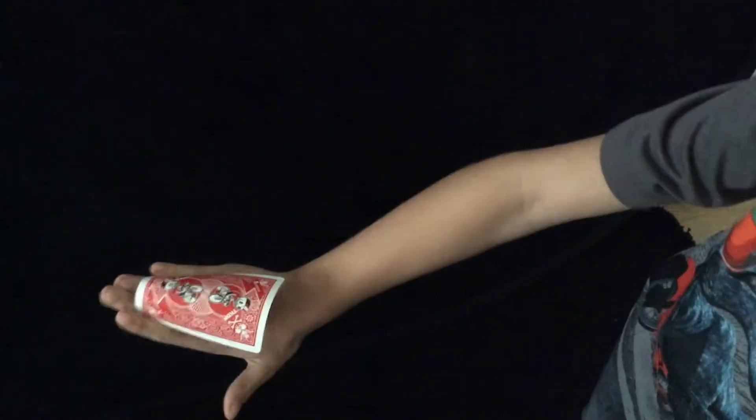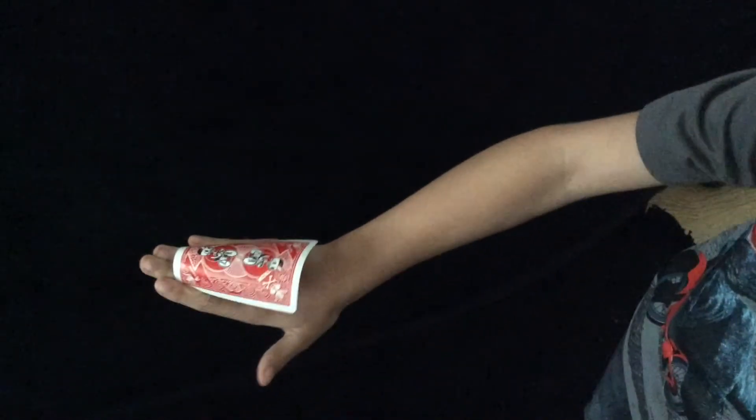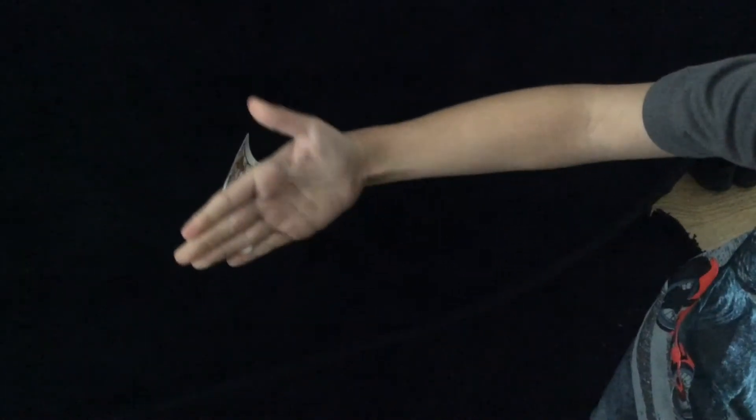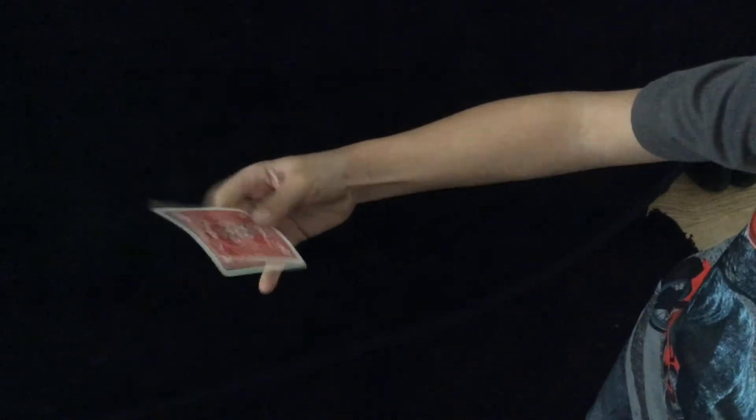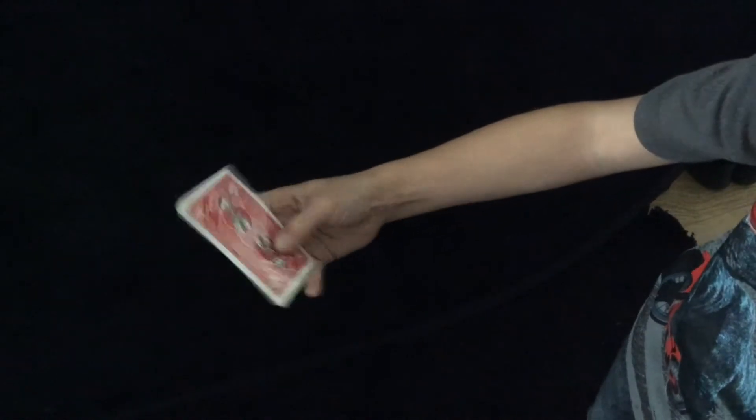So again, back palm, curl in, thumb catch. And that's the back palm. So I'll demonstrate it at full speed for you.